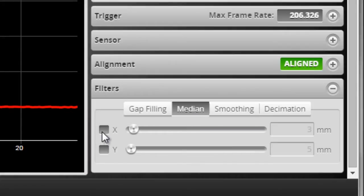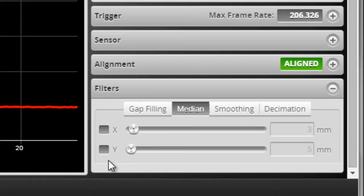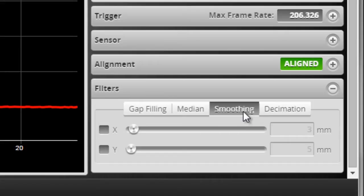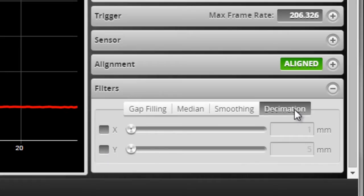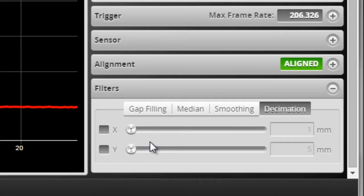both in the X direction, which is along the laser line, and in the direction of Y, the direction of travel of the scan. We also have smoothing, which has now been updated with Y direction filtering, as well as a new decimation feature in X and Y to reduce the data output from the sensor.